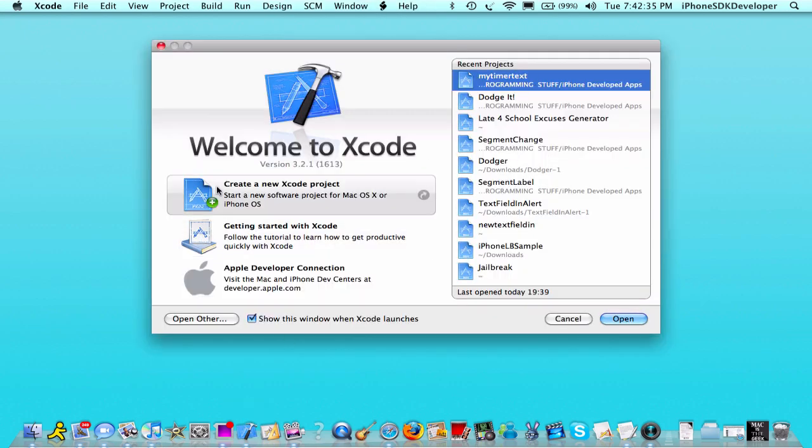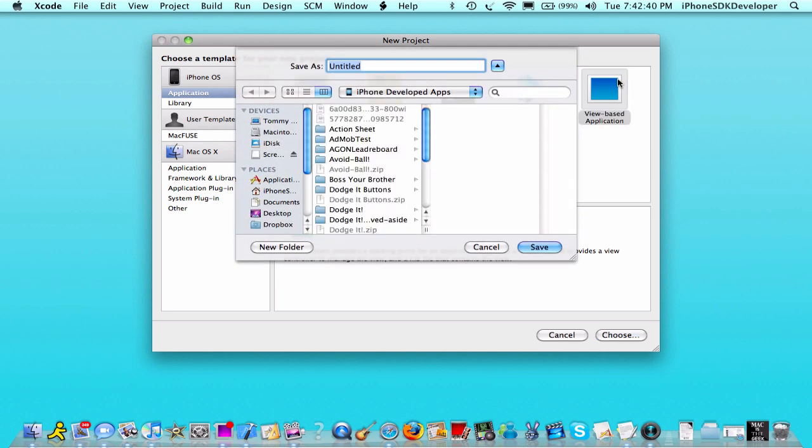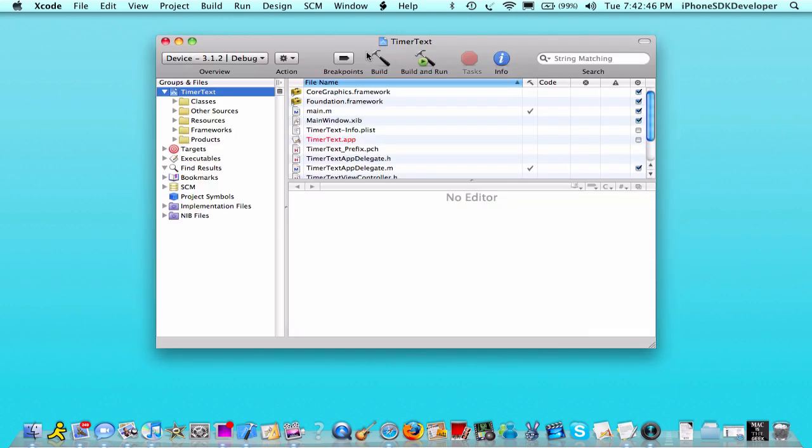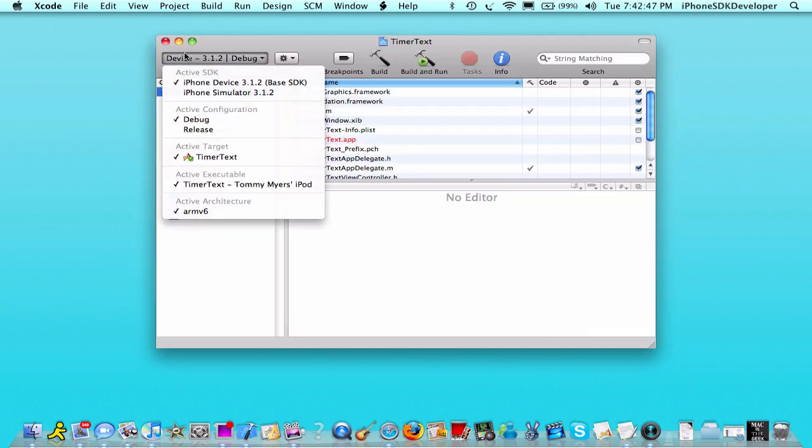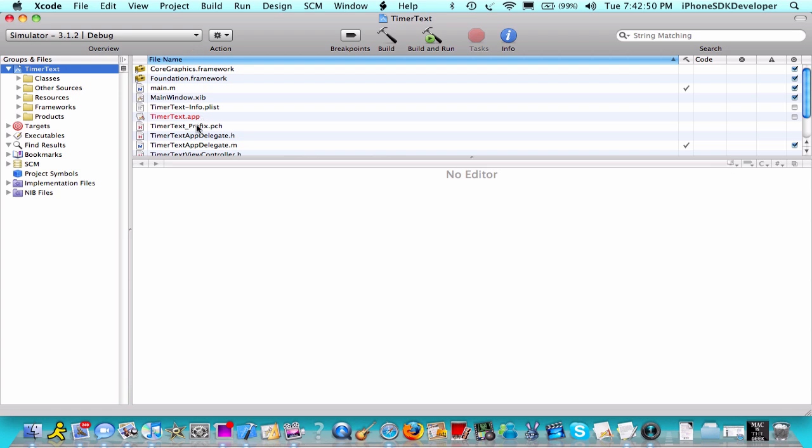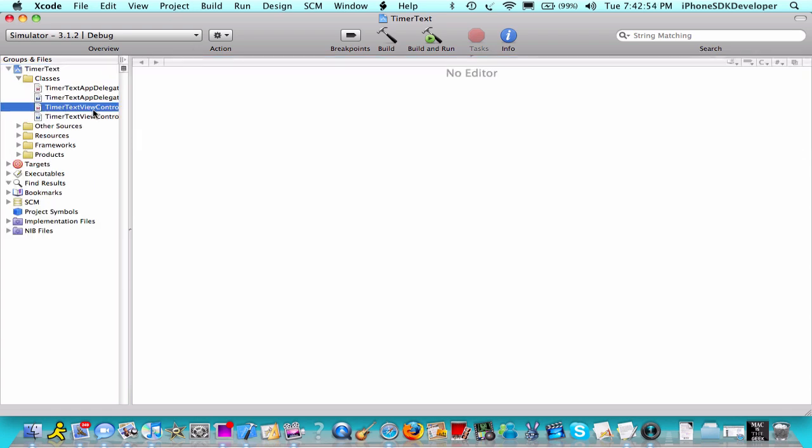Create new Xcode project. We're going to select the view based application. Choose. We're going to name this timer text. We're going to change this to simulator and expand this editor over here.